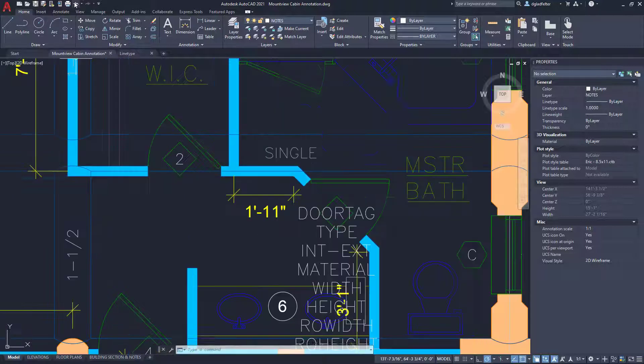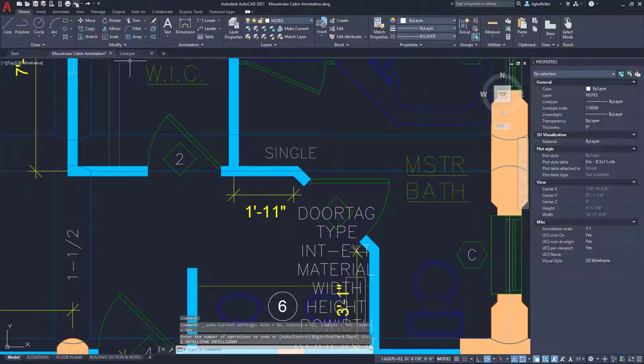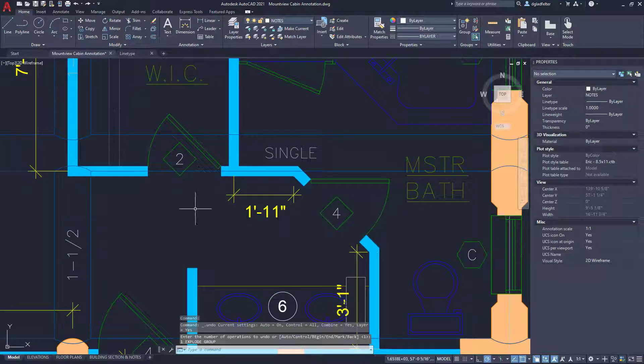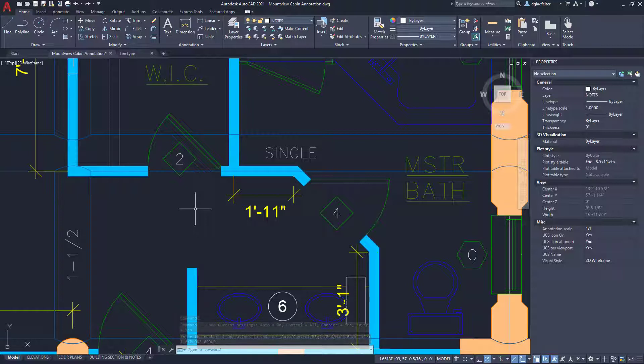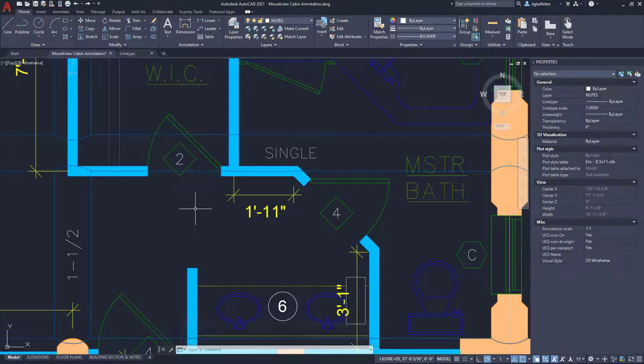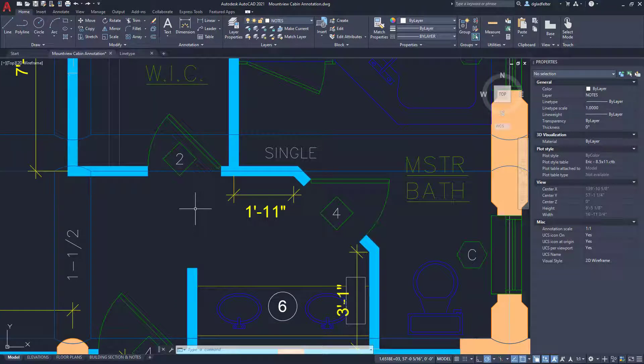So, while the explode command certainly has a place with blocks with attributes, if you just want things to look like they do on the screen here, that's not the place.